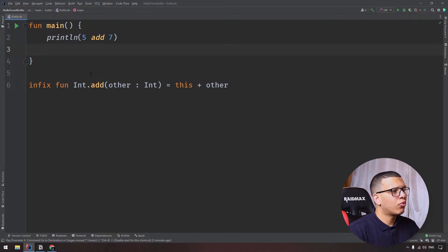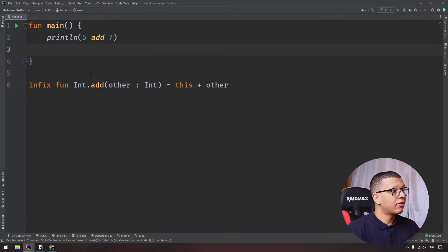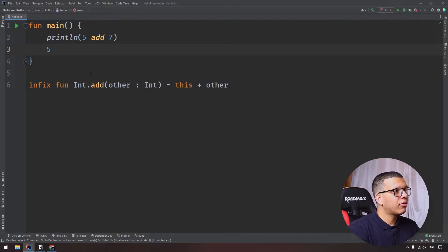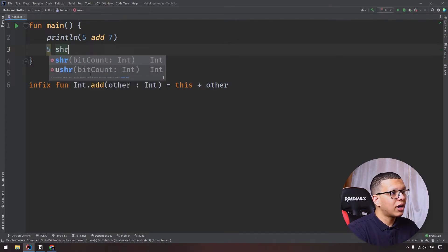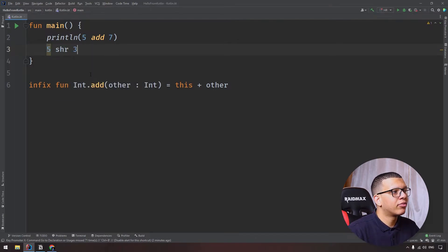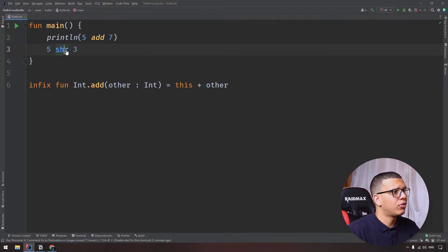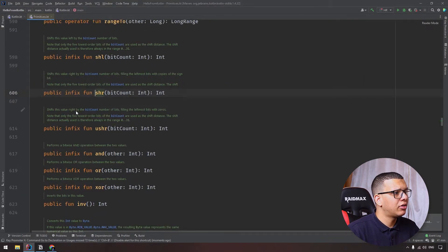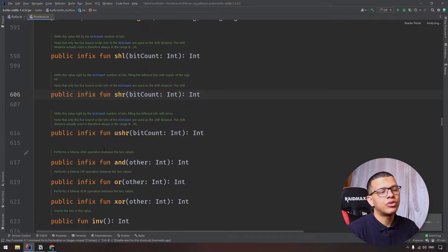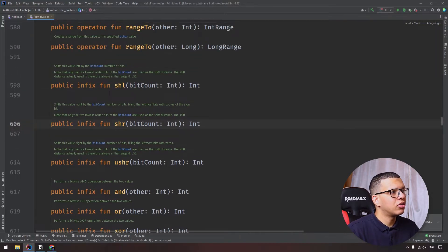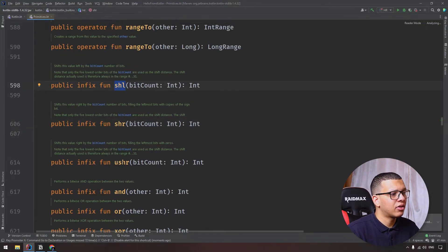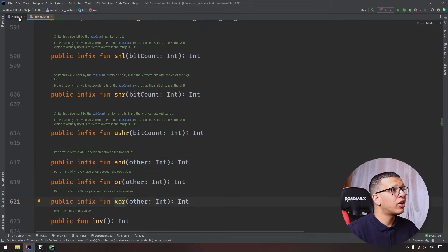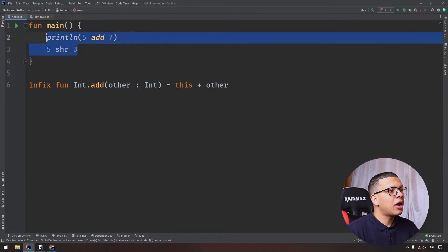First we have, for example, if you want to do shift right or shift left to the numbers in binary, which is bitwise operations, you can do five shift right three. So this is an example of infix function. If you type it here and see, you will see it is public infix function. There are a lot of other functions: shift right, shift left, and these are bitwise and, or, and so on. So this is one example.